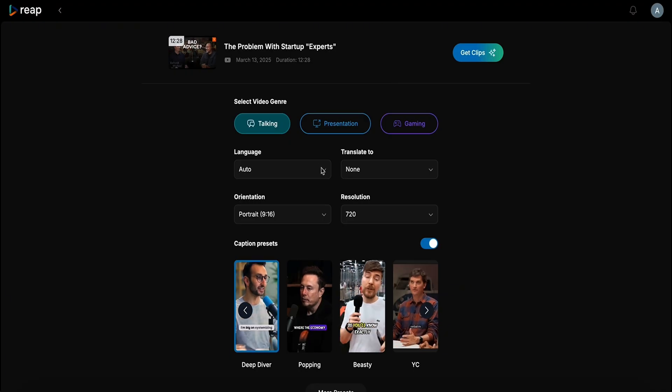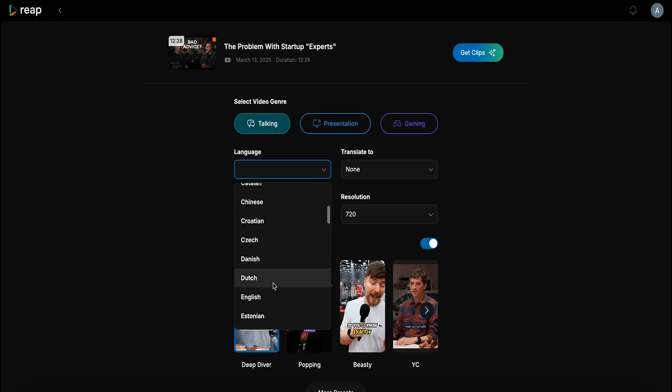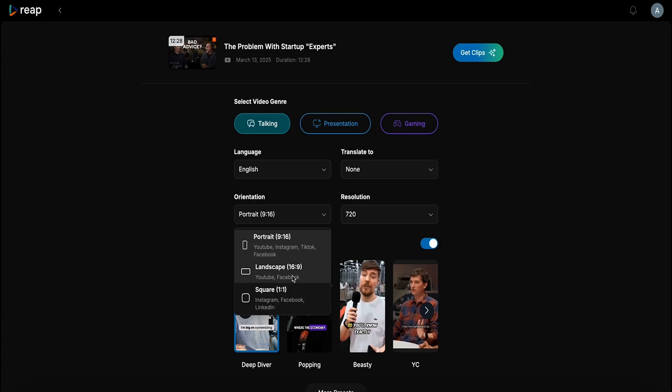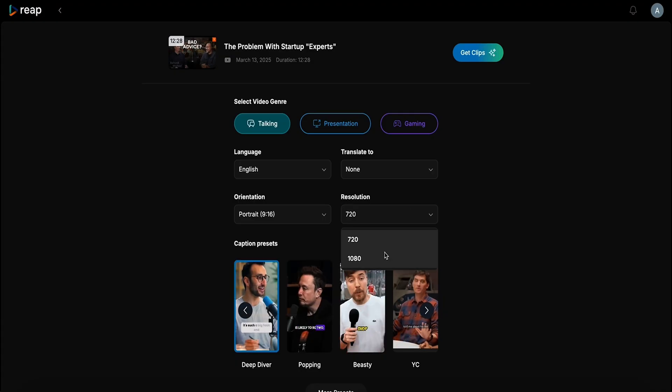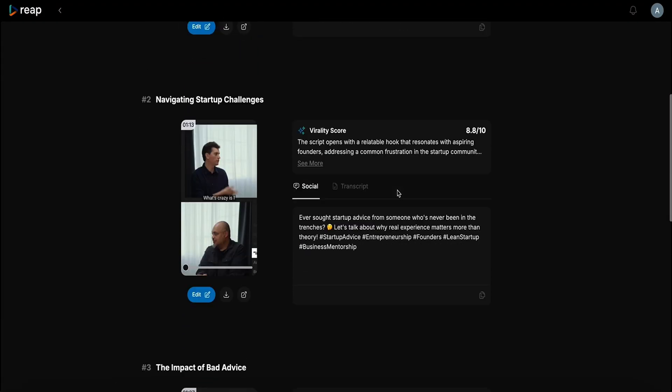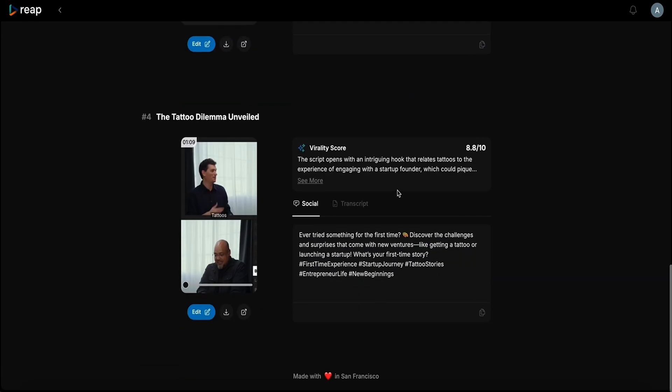Stop scrubbing through hours of footage. Just upload your video and paste a link. Choose the language, orientation, and resolution. From there, Reap's AI will pinpoint the engaging parts and create short clips formatted perfectly for social media.